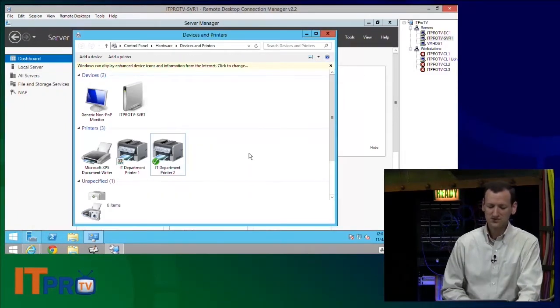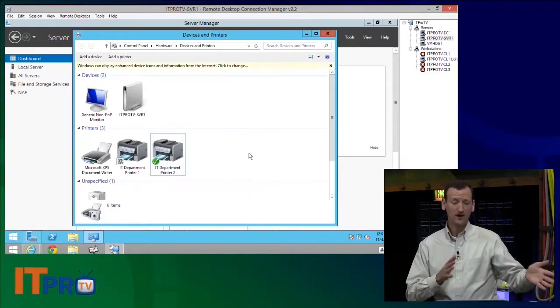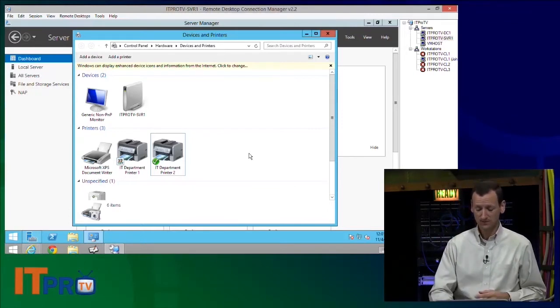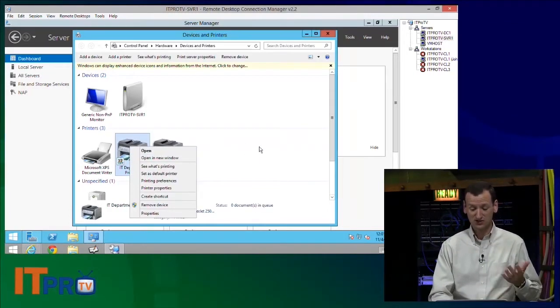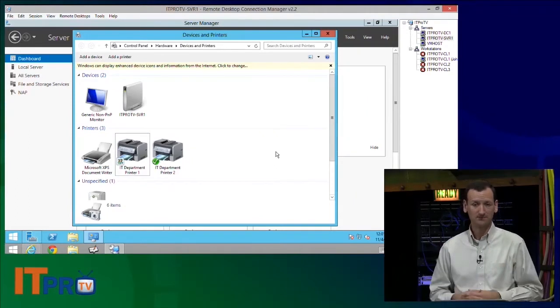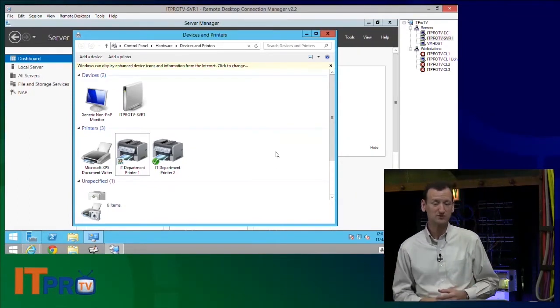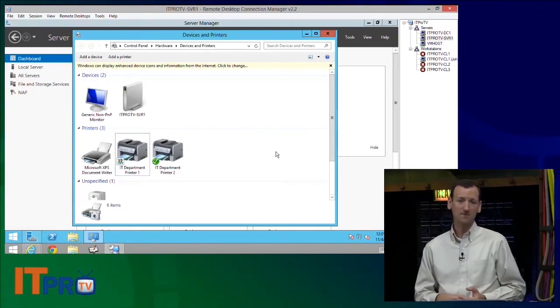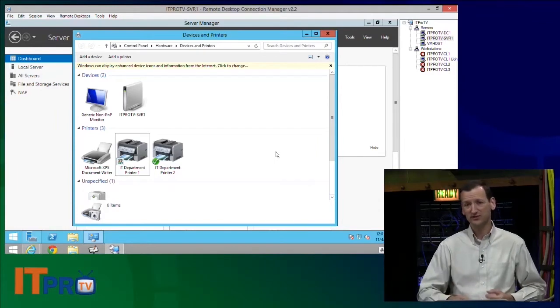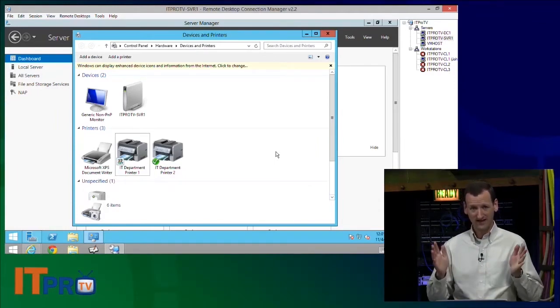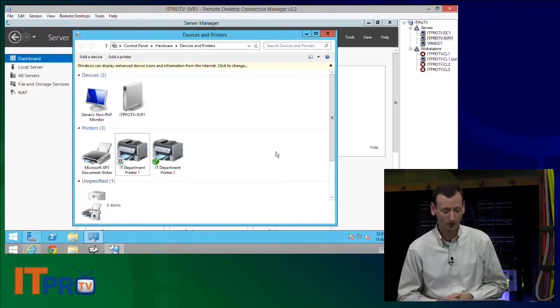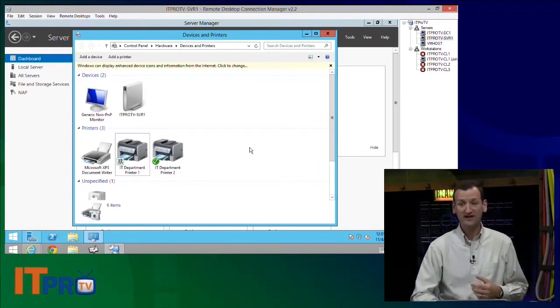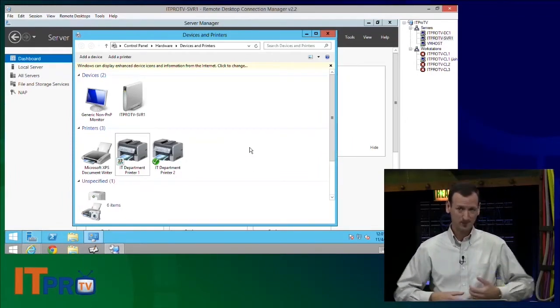All right, so now I've got those two printers, one on LPT1, one on LPT2. If I share these out, my end users can see two different printers, and they can print to them, pick and choose between the two printers that they want. But there's some neat features that are built in that we can take advantage of when we have printers on more than one port. For example, I can set up what's called printer pooling.